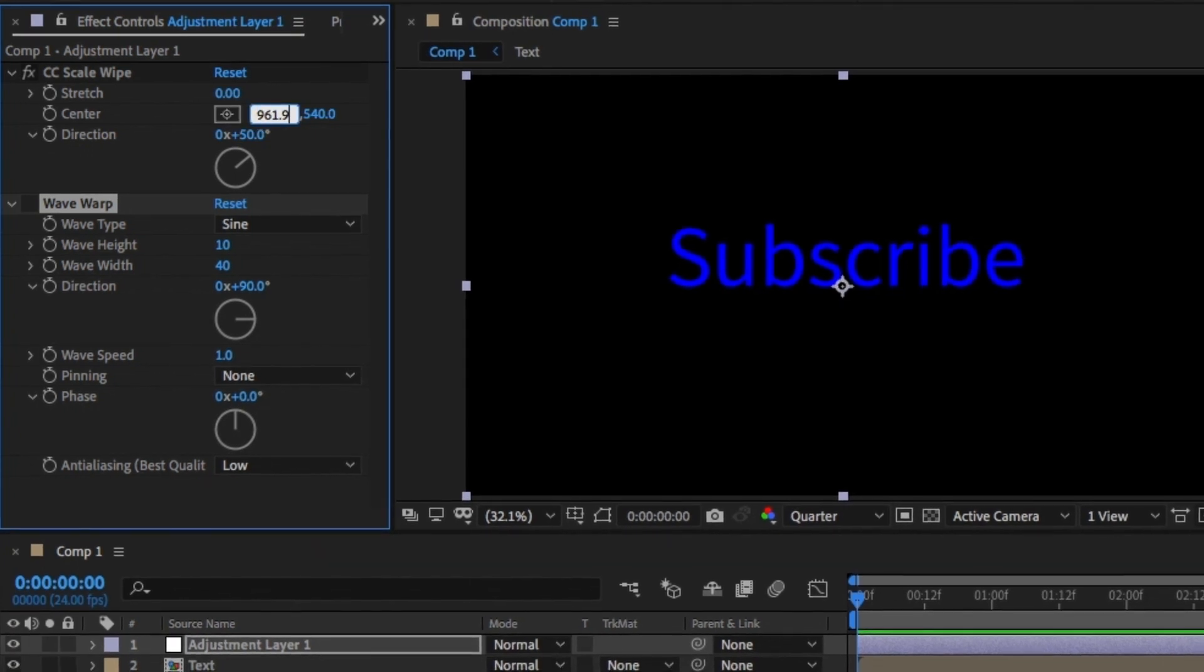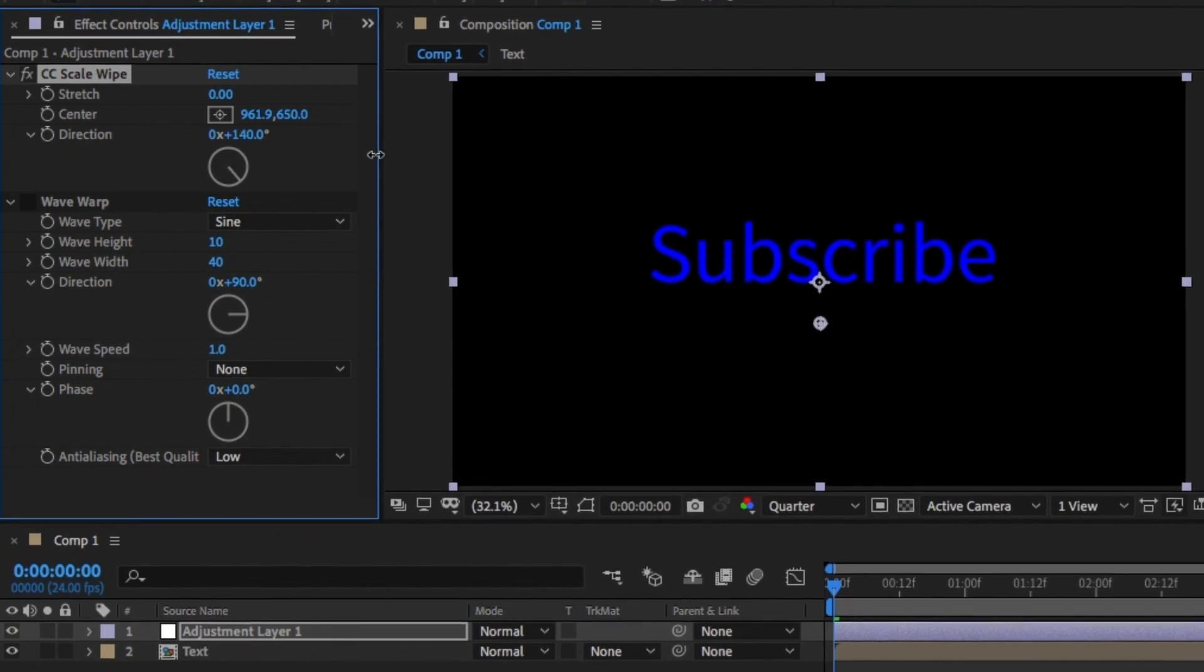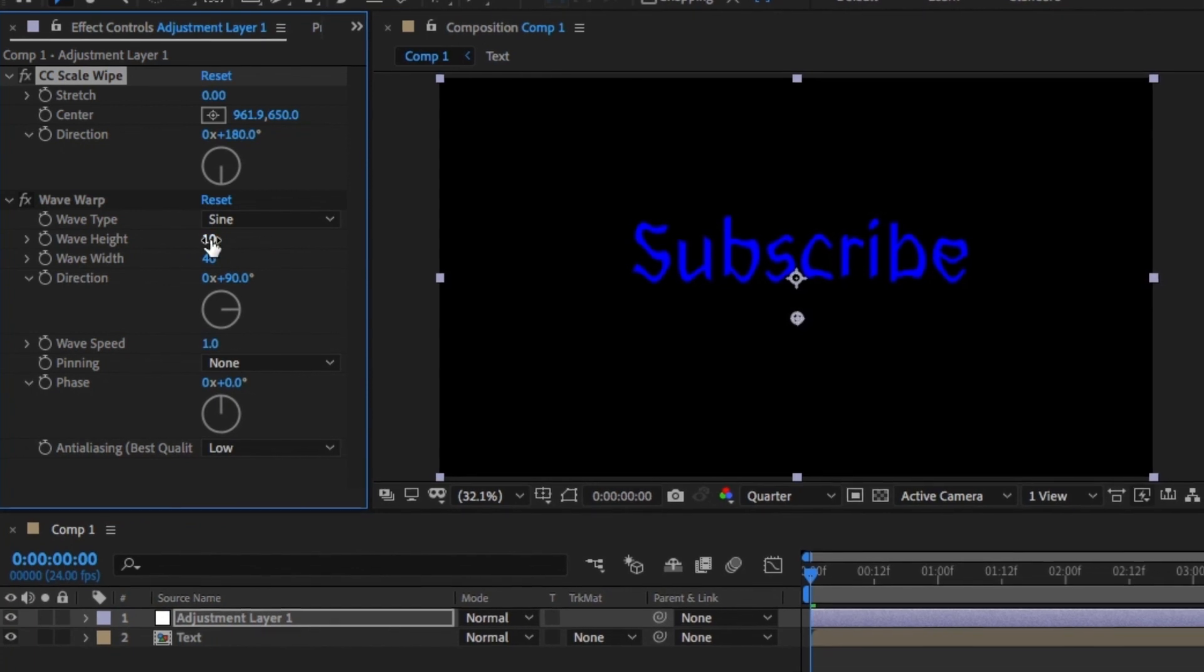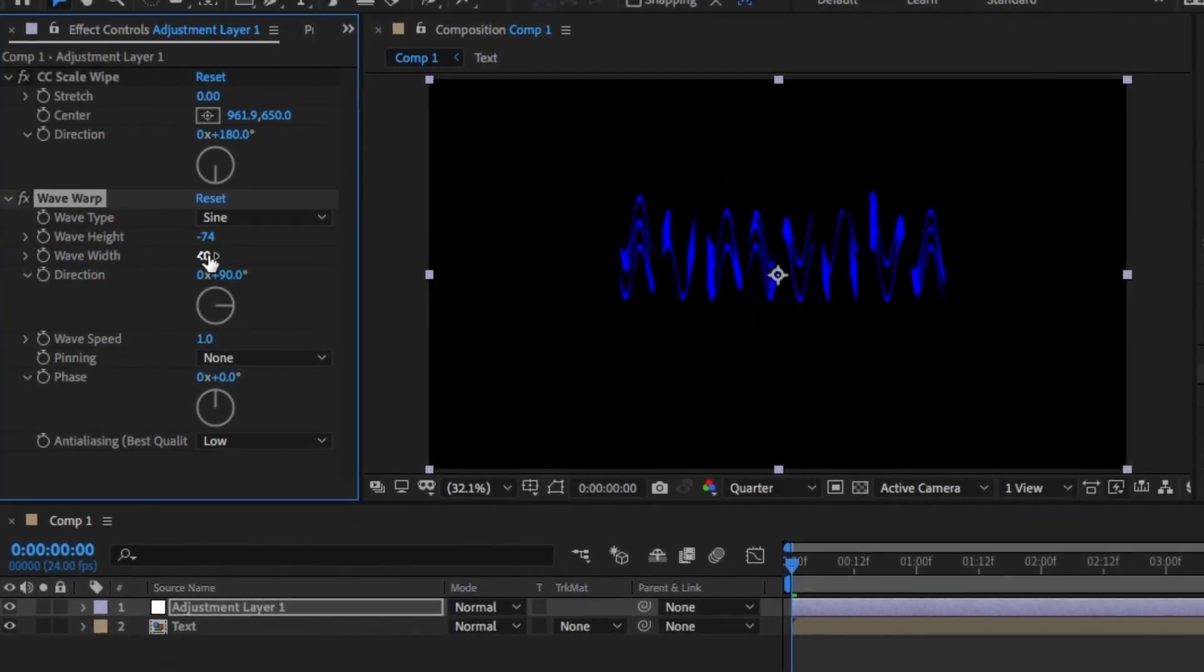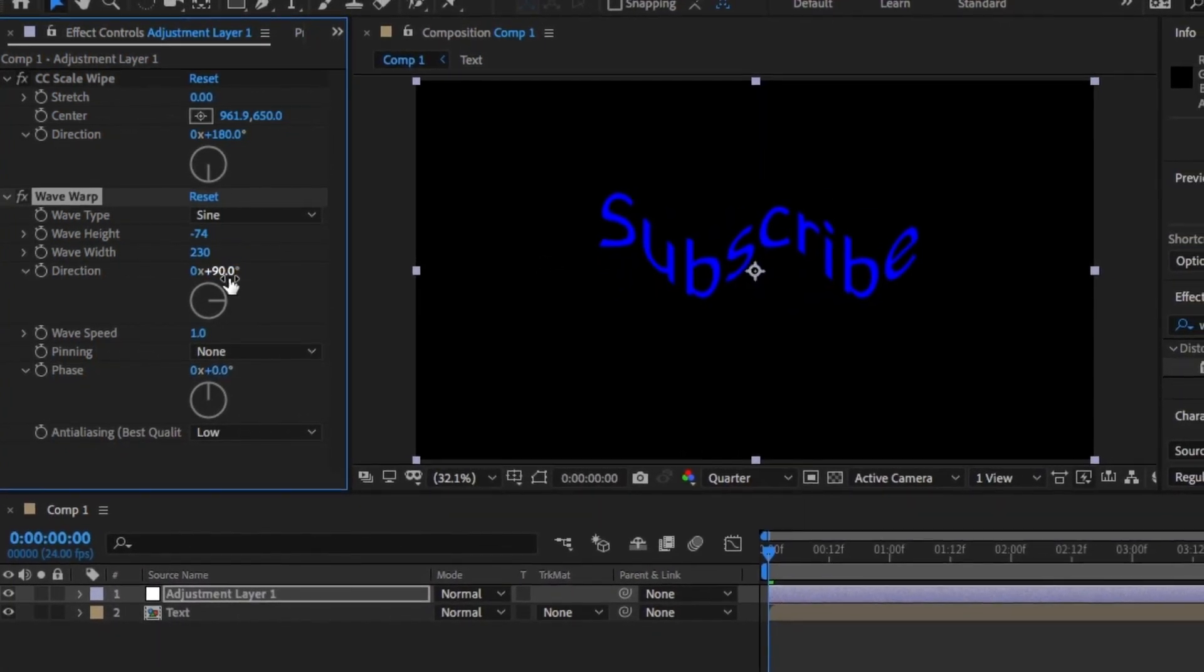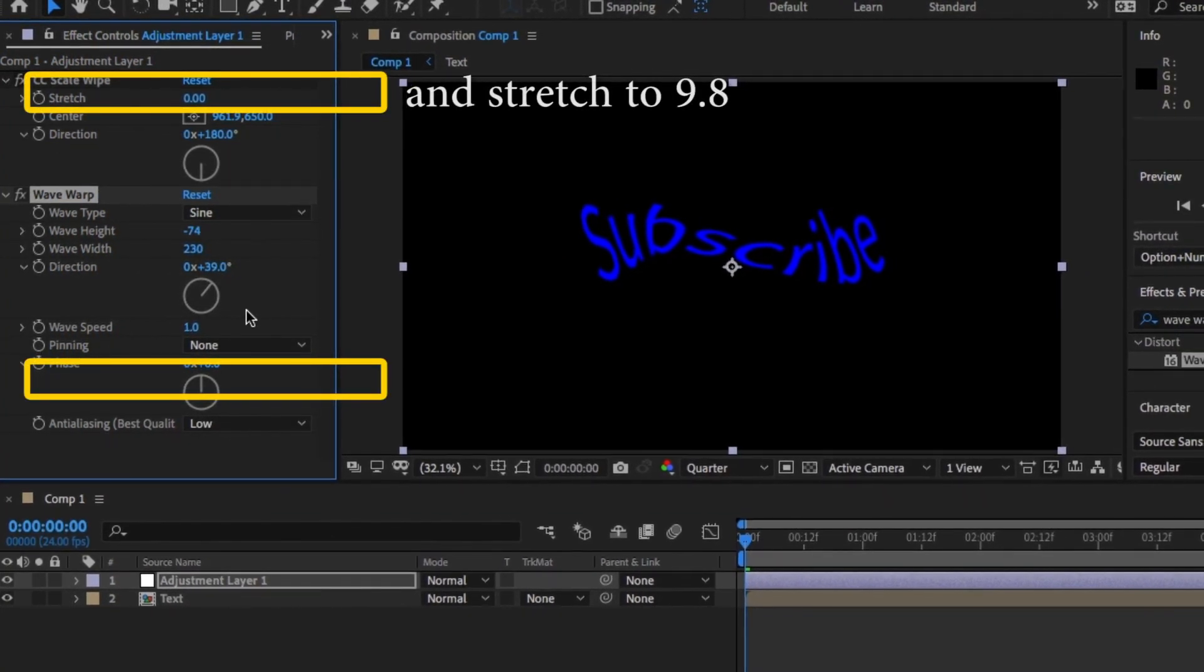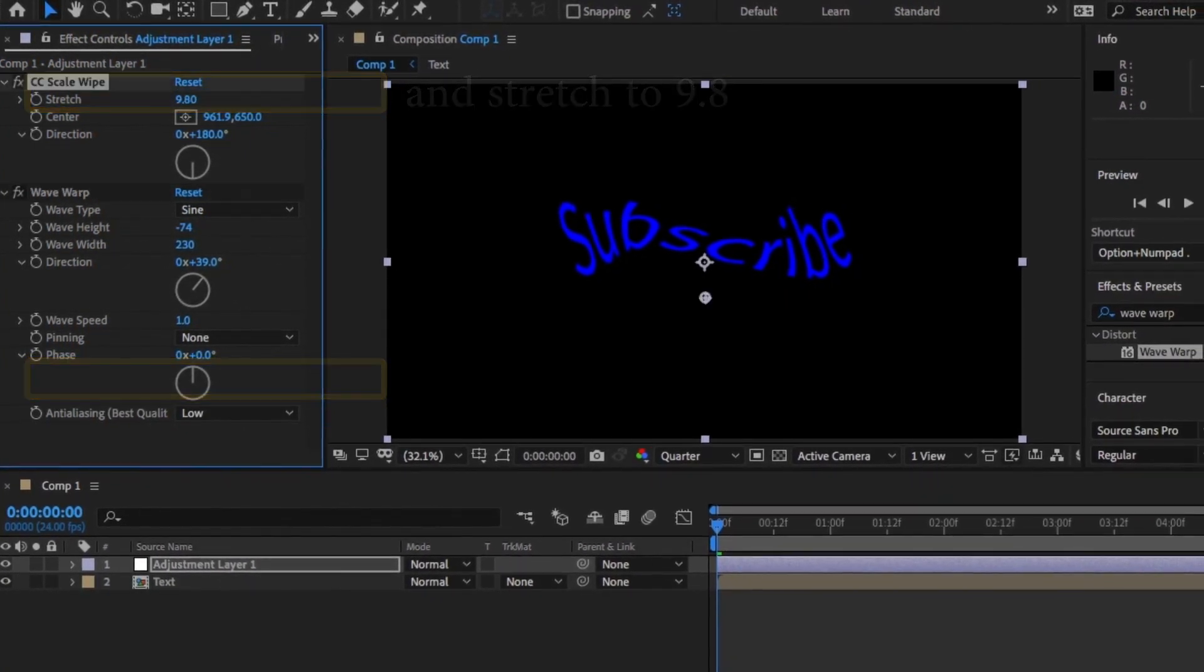Change the direction for the Scale Wipe to 180 and within the waveform, change the height to minus 72, the width to around about 230 and the direction to around about 40 degrees. One thing I forgot here, and you'll see me go back to later, is I forgot to change the pinning to center. Change the stretch to around 9 or 10.